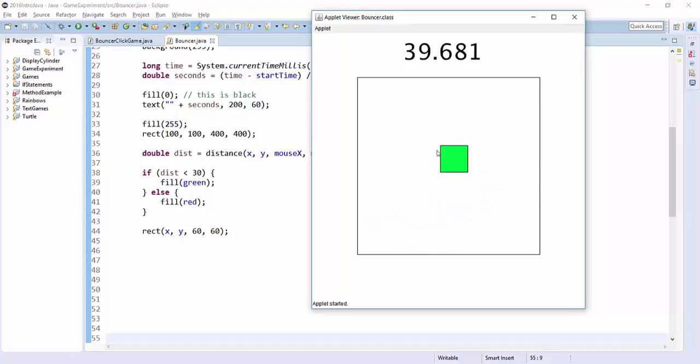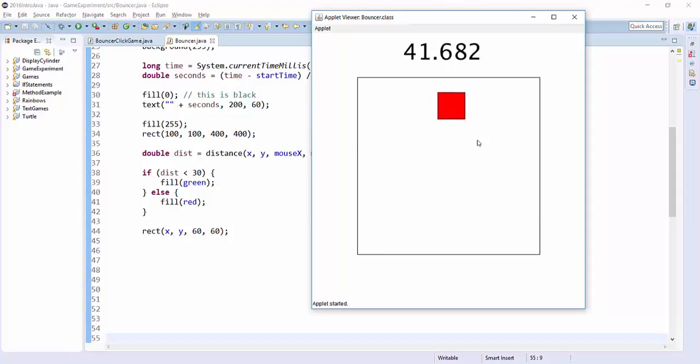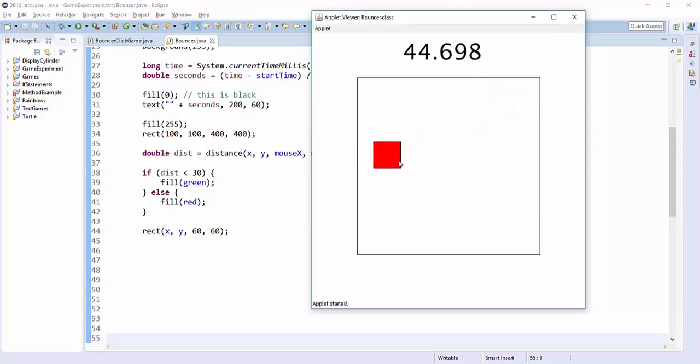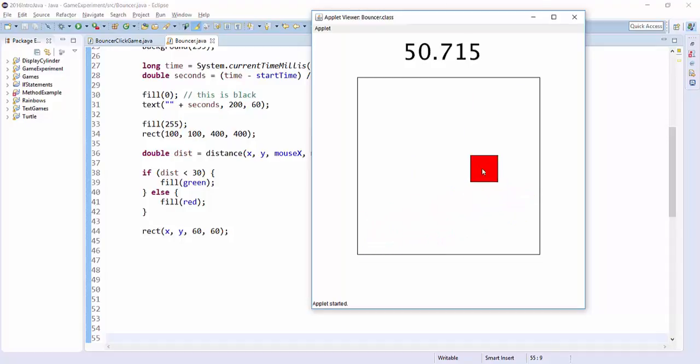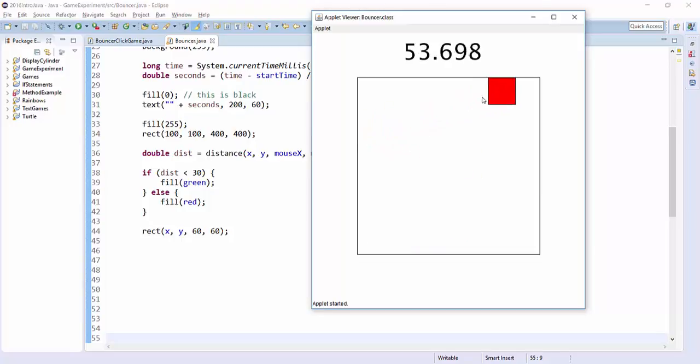Instead of testing the distance from x, y, we're going to ask four questions. Well really we're going to ask two questions. We're going to say, is the x coordinate of my mouse between the left and right sides of this box? And is the y coordinate of my mouse between the top and bottom?